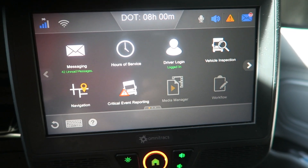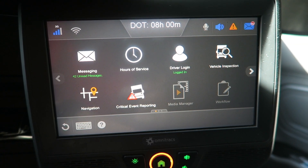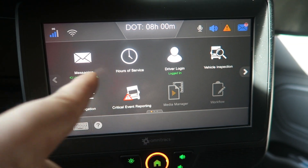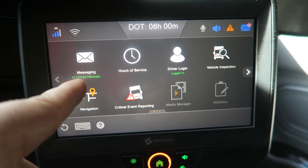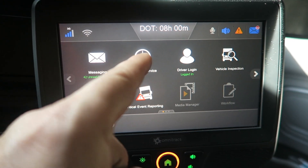Other than logging in and logging out, you really don't use the driver login button, but hours of service and messaging you will use every day.